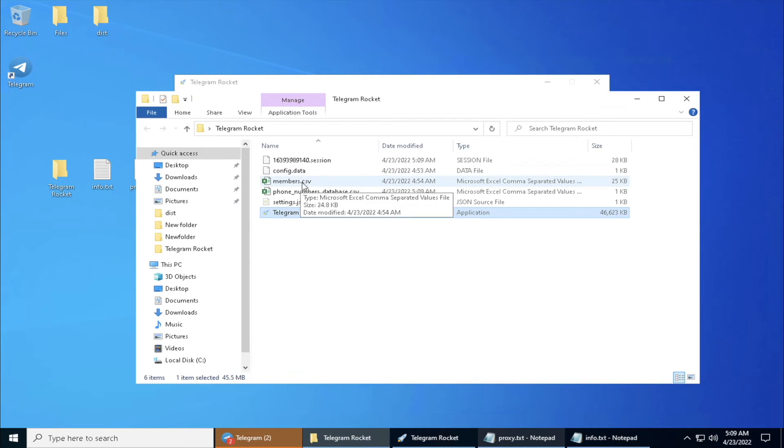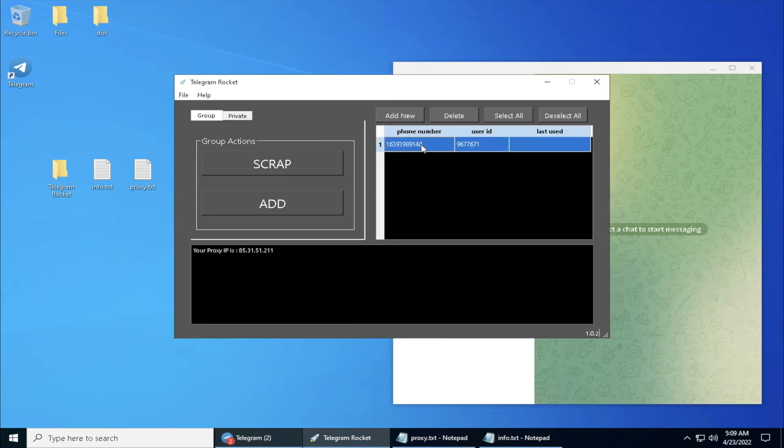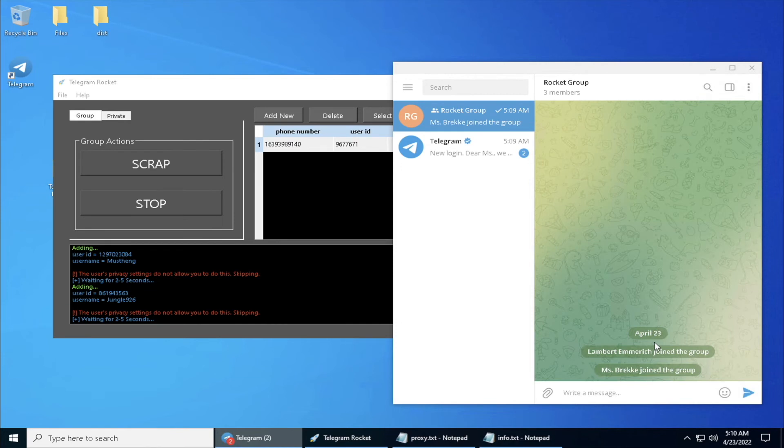Right now I'm going to show you my group. We click on this number and we click on Add. On the right side you can see members start to get invited to this group.